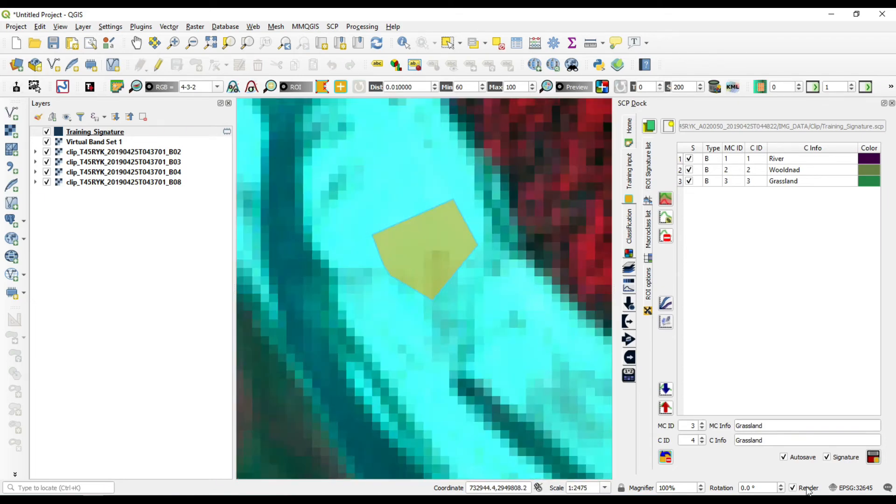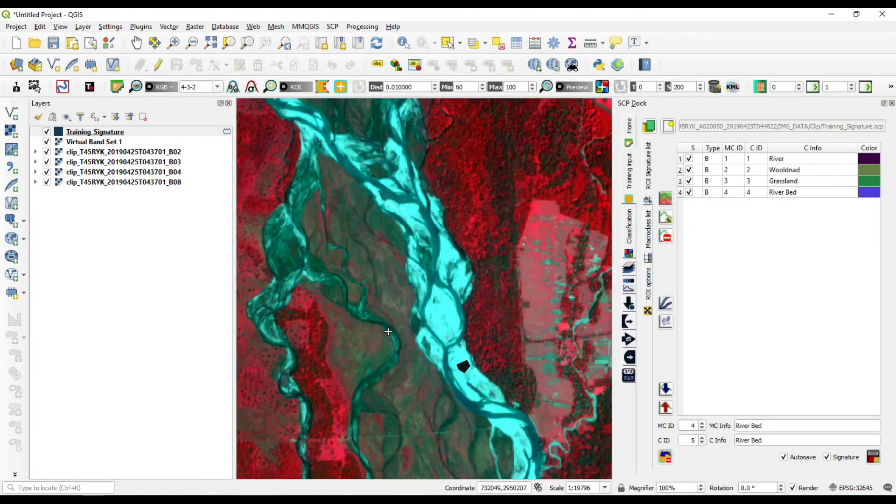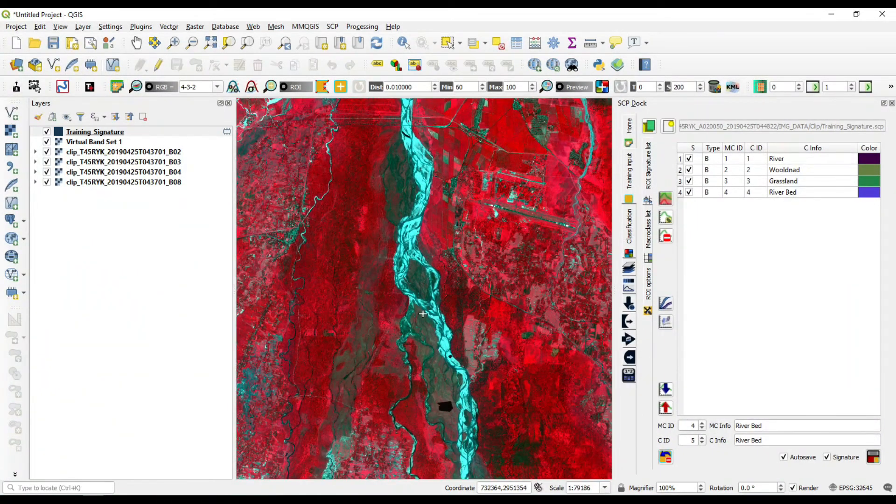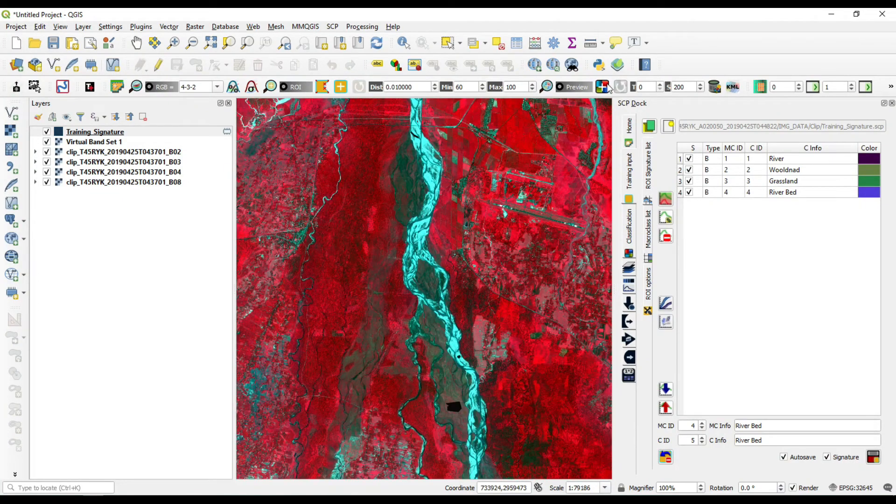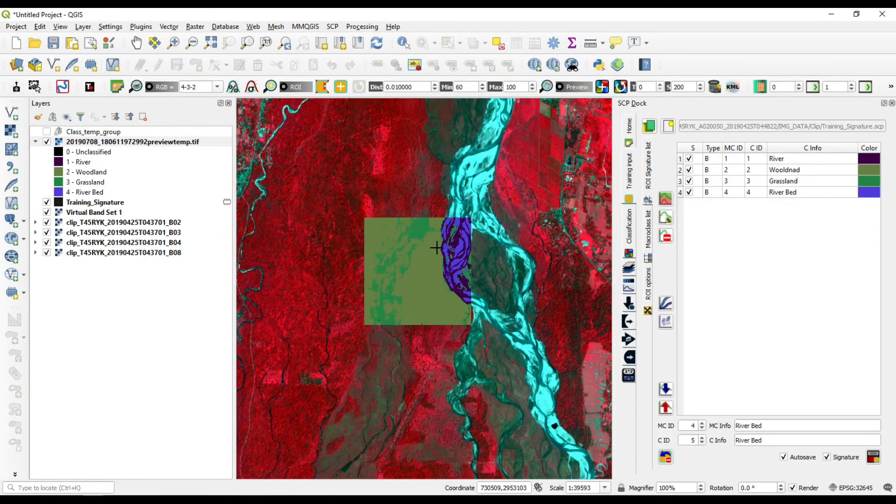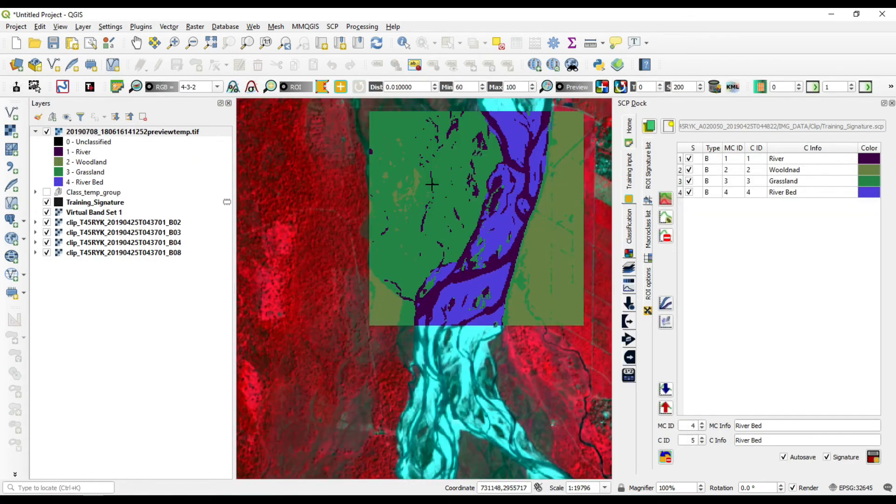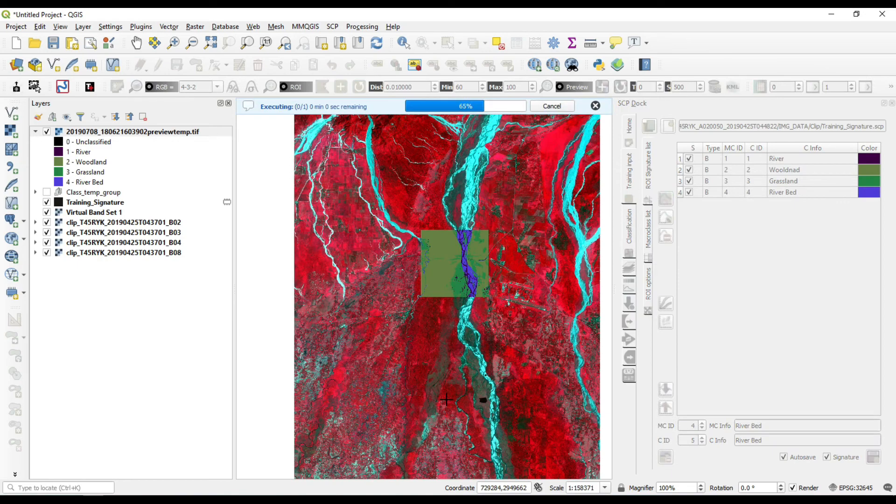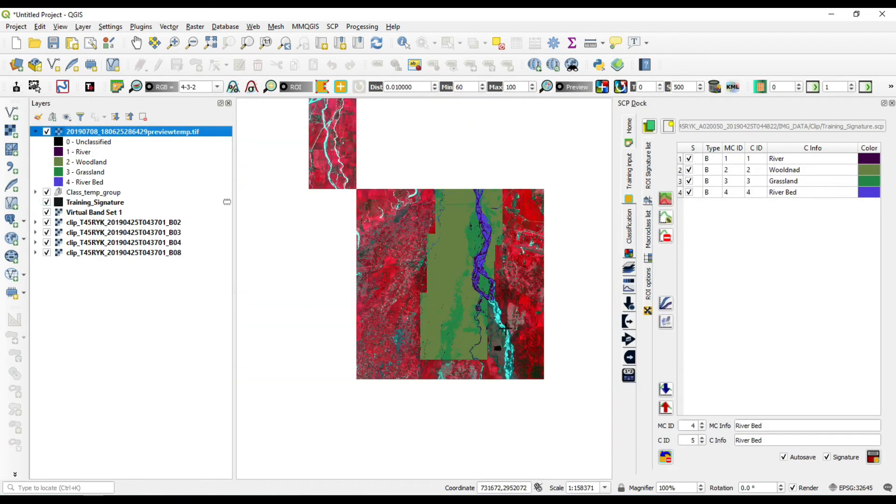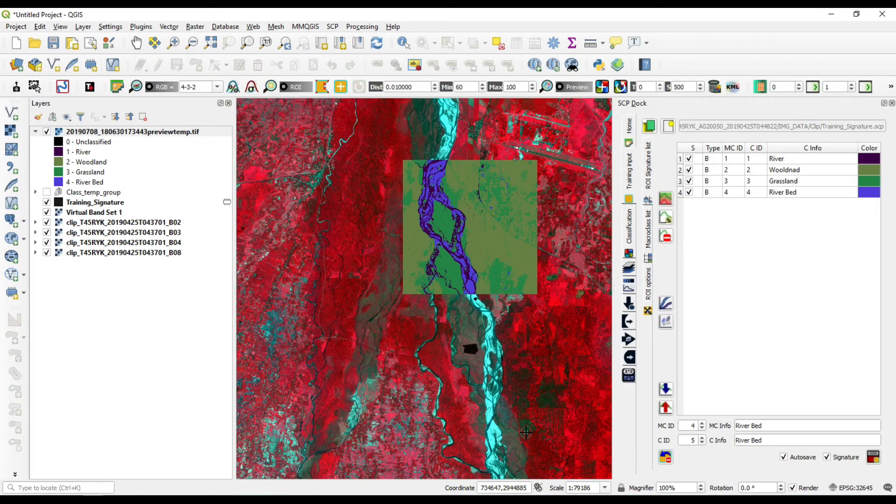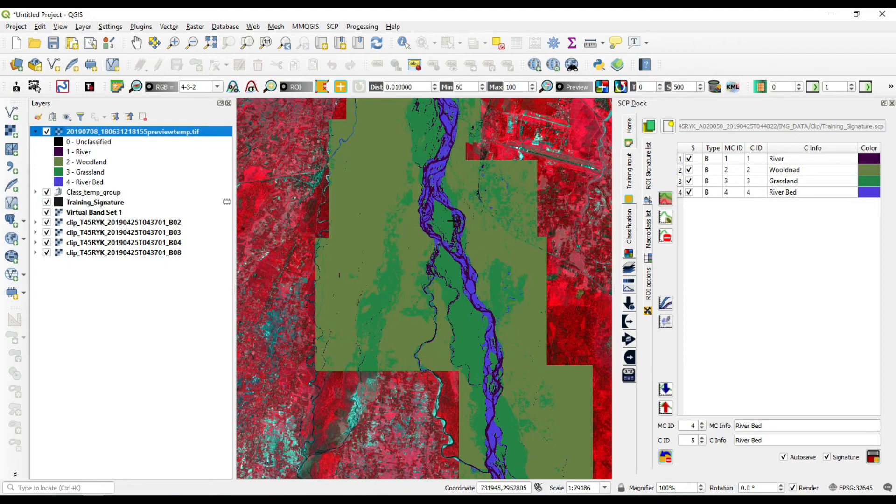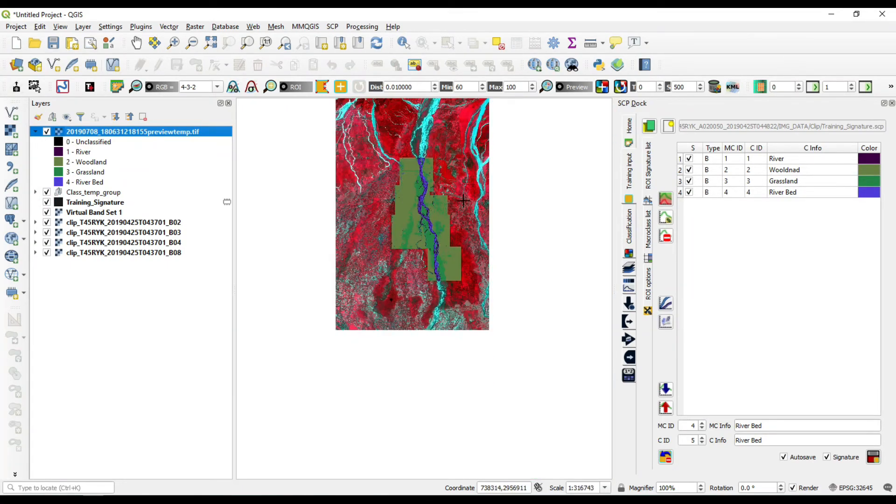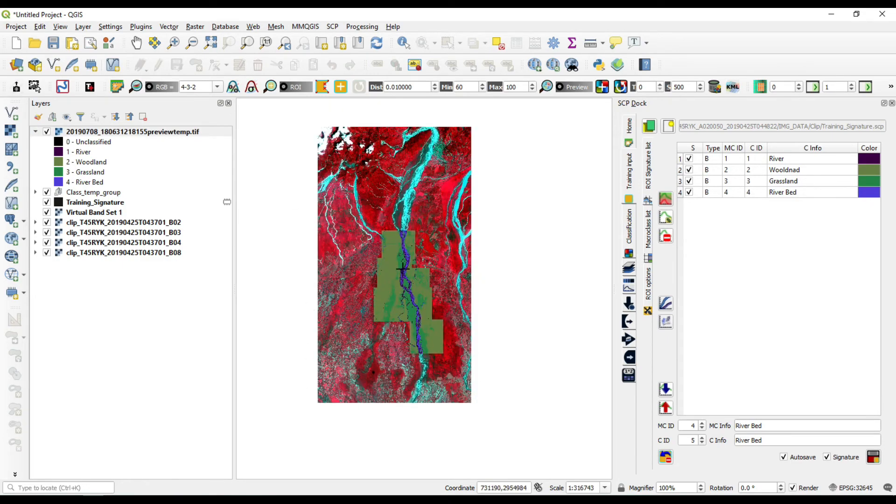If you want to view your classified image, then just go to this option, activate classification preview, which is only for preview. This file is not going to save, it is only for preview purpose only. You can increase the preview area. See, the preview area is now increased. You can check all of them at a time by activating this class template group.